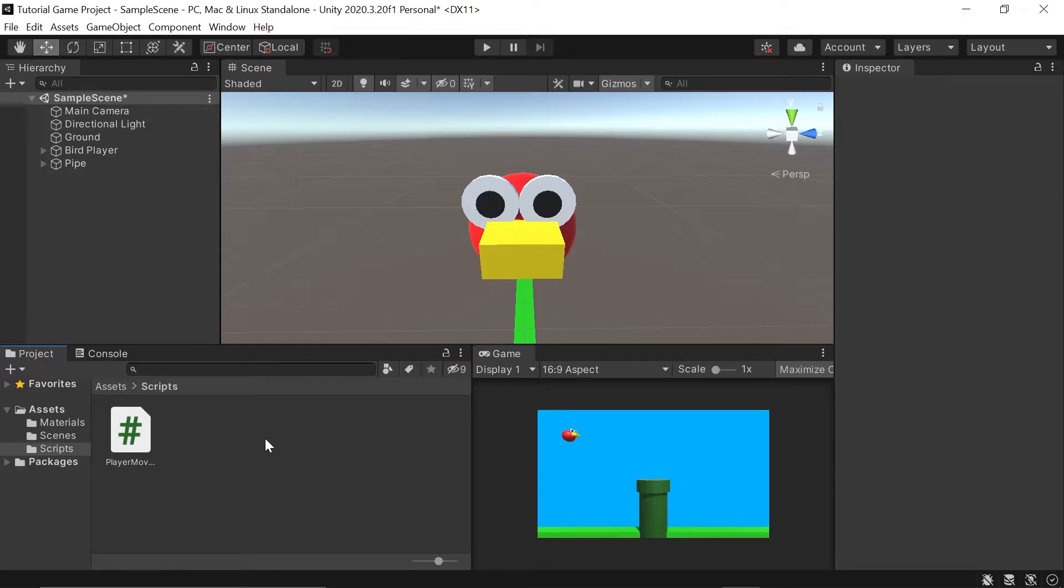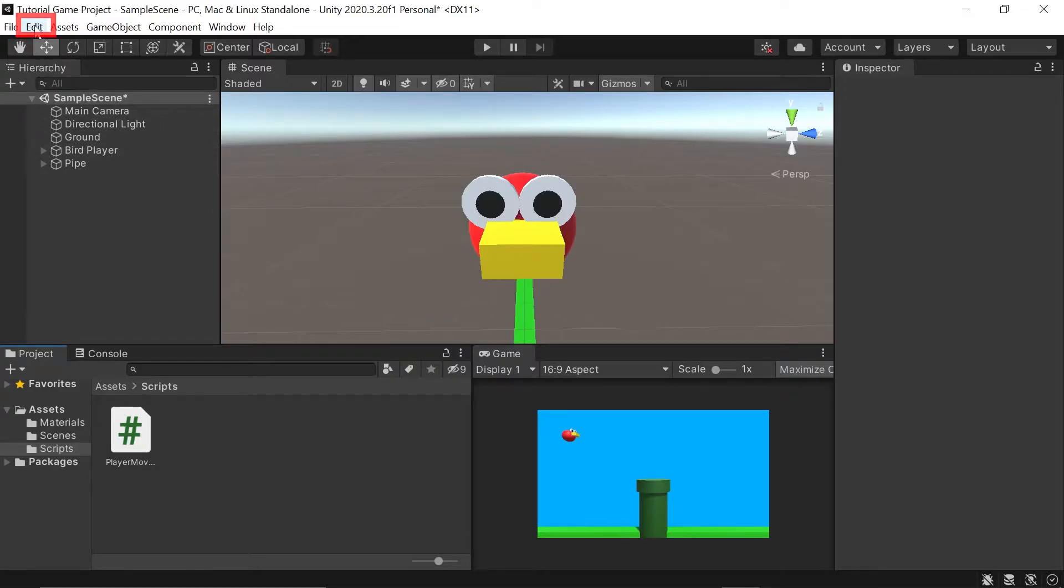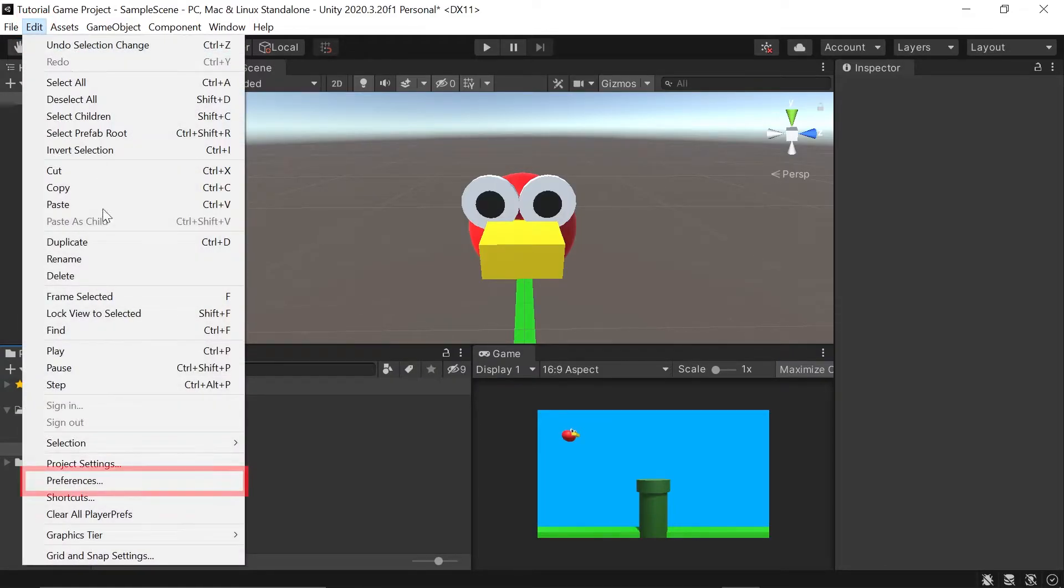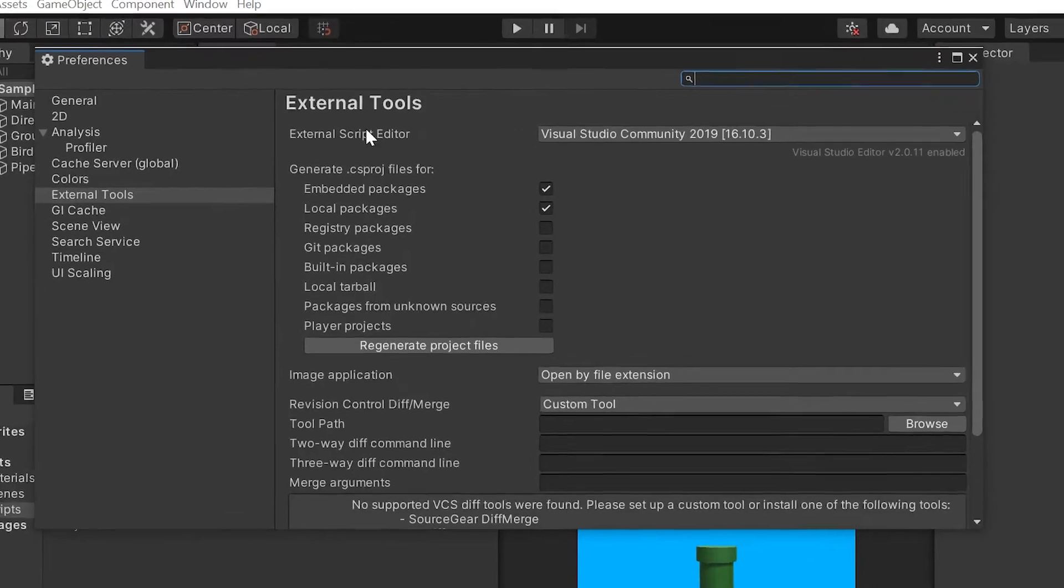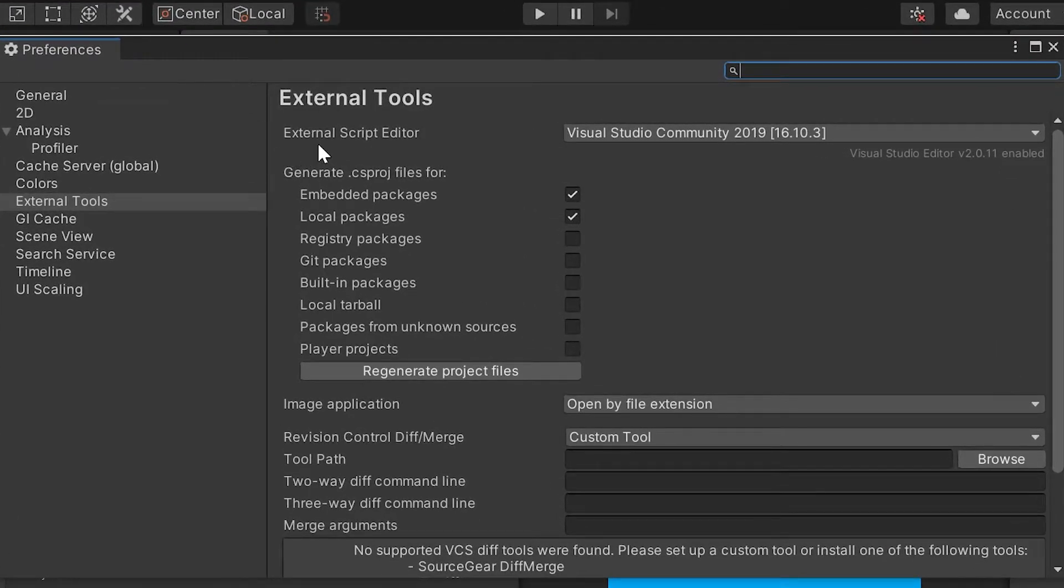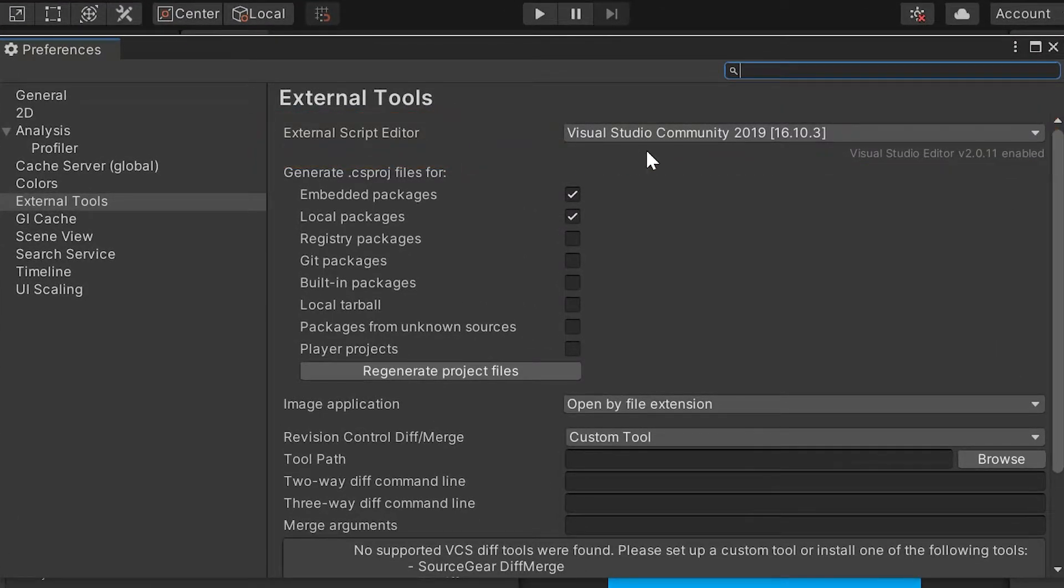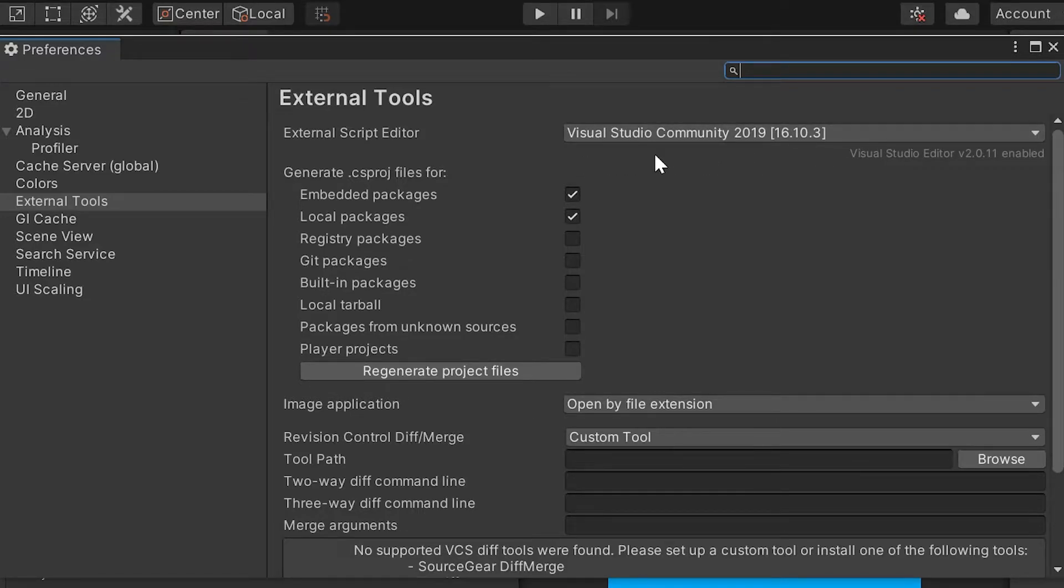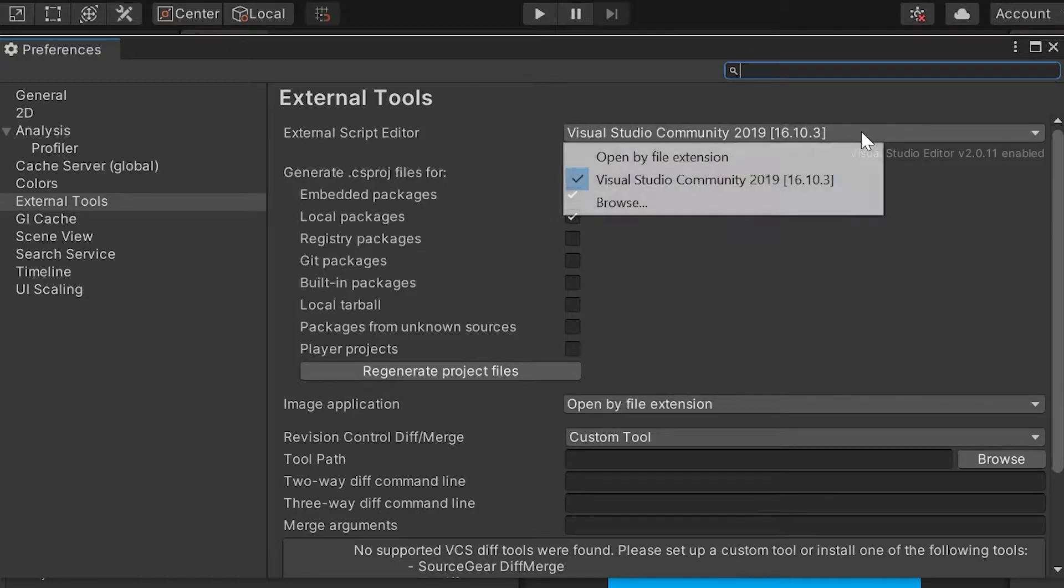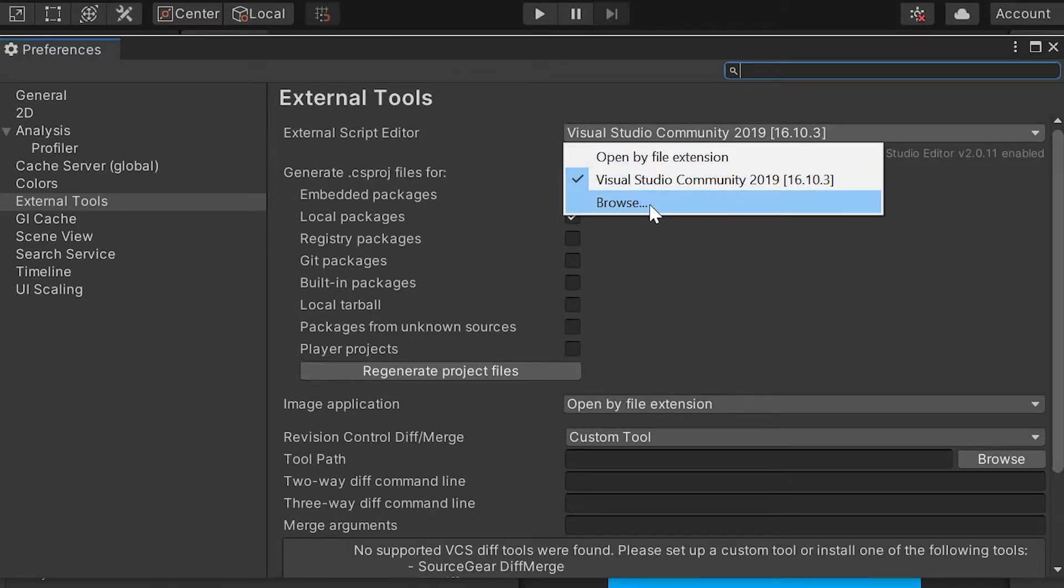If for whatever reason your script editor did not pop up, you can go up to your edit button here in Unity and click on preferences. In your preferences, you should see a section called external script editor. You may see something different, which is fine as long as you do have a script editor, or if you don't have it attached in Unity yet, you can go to browse to look for your script editor in your folders.